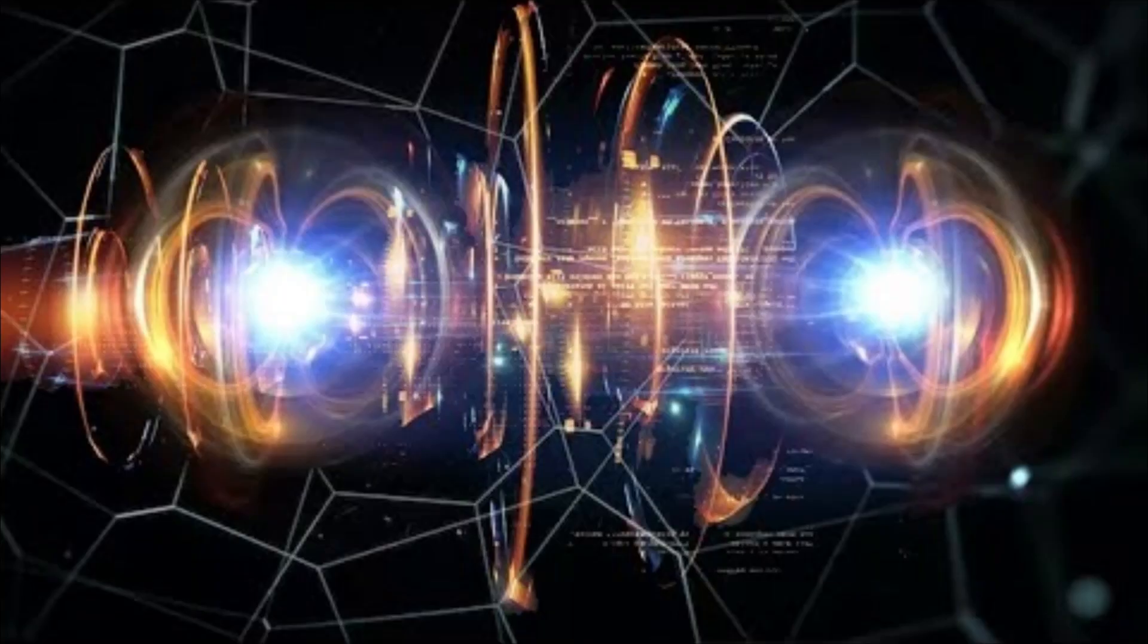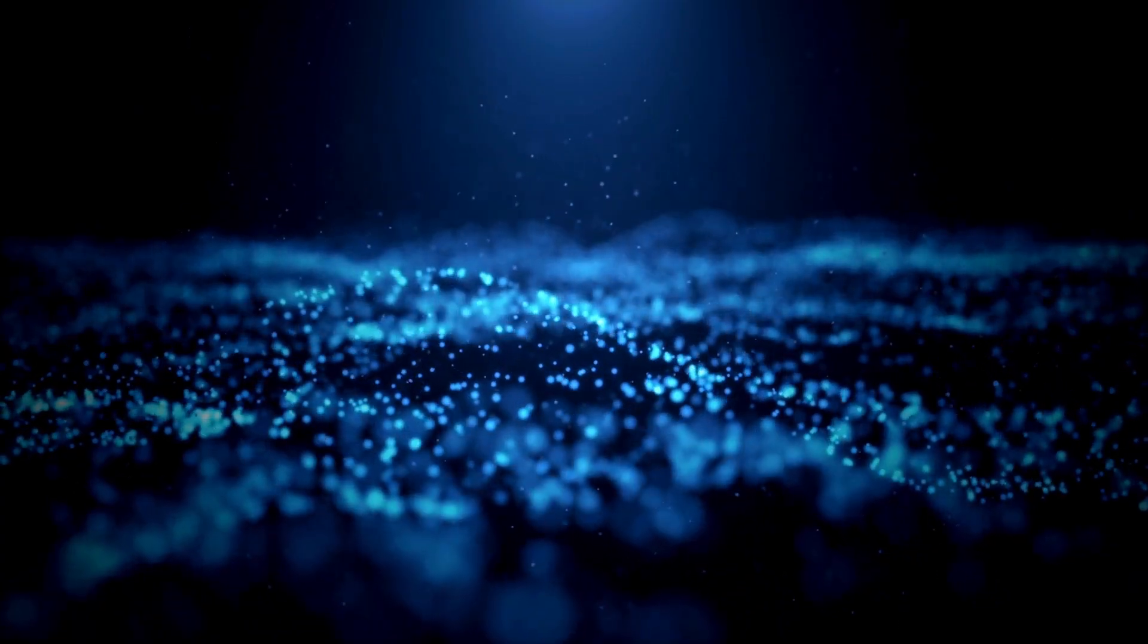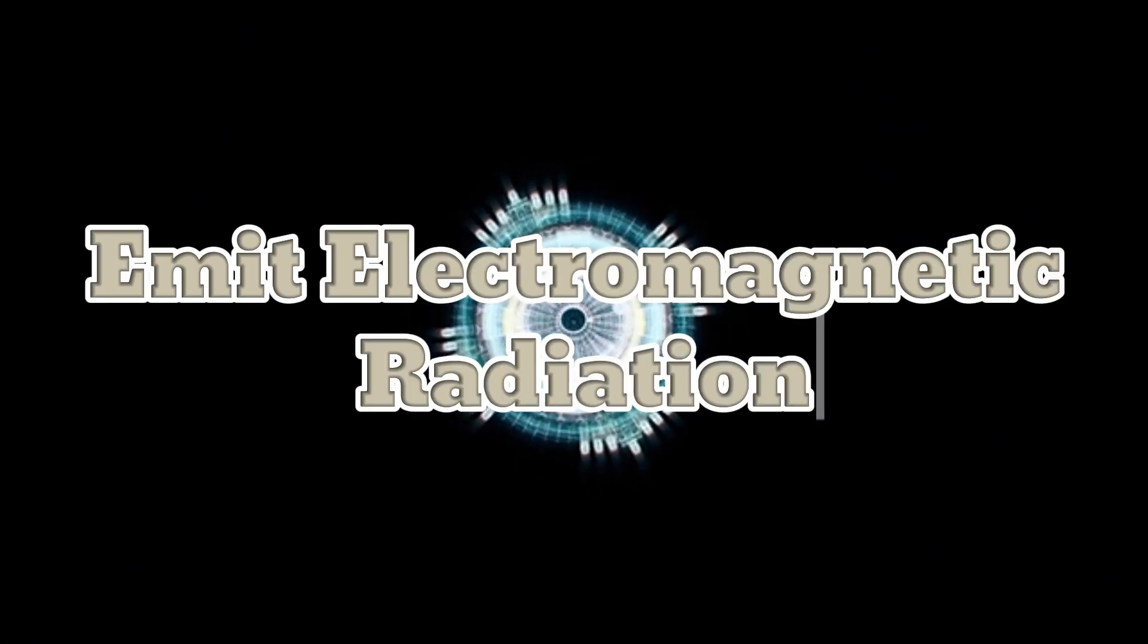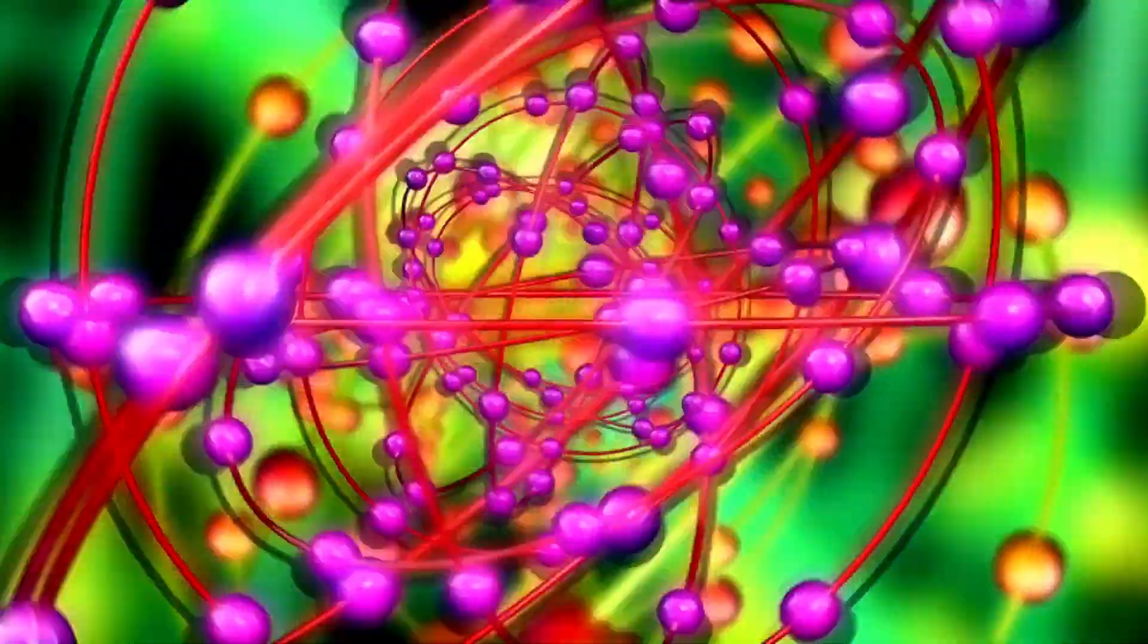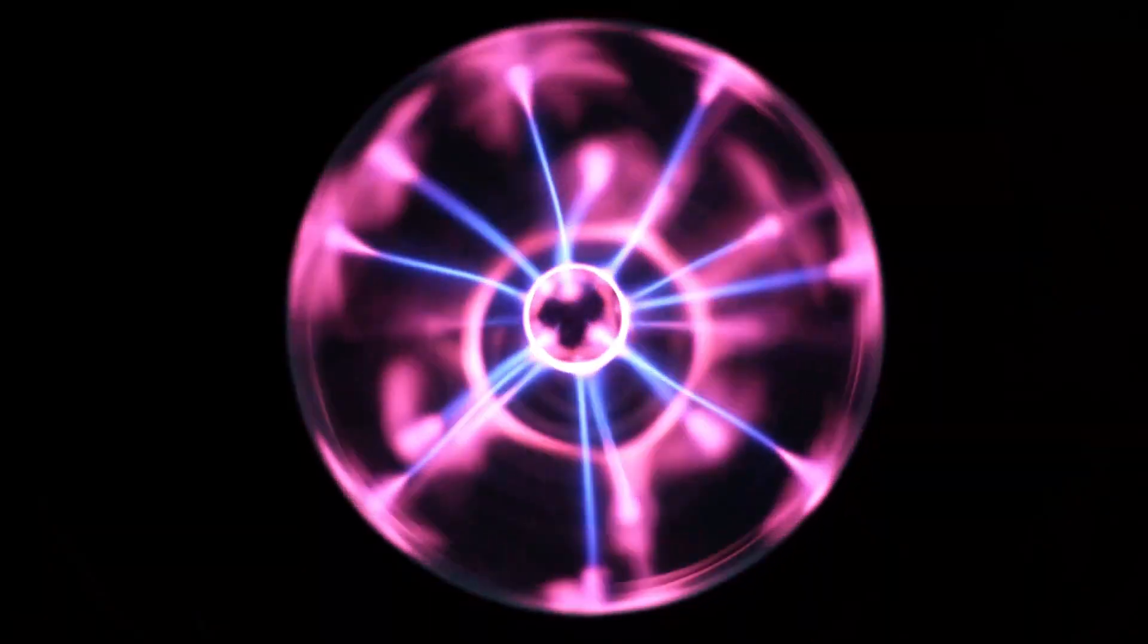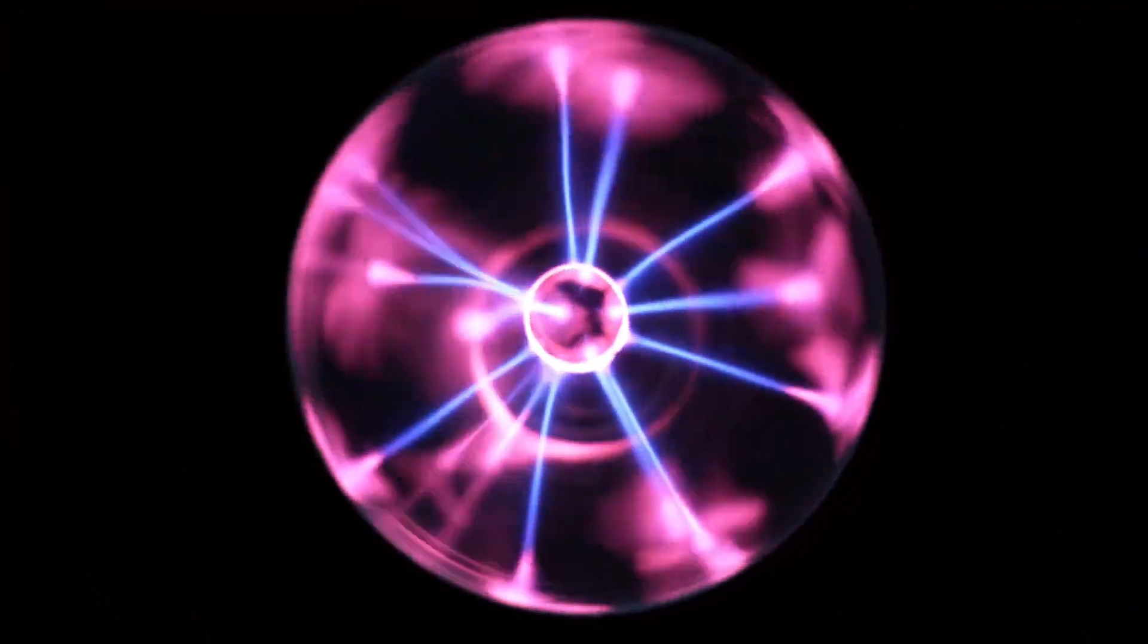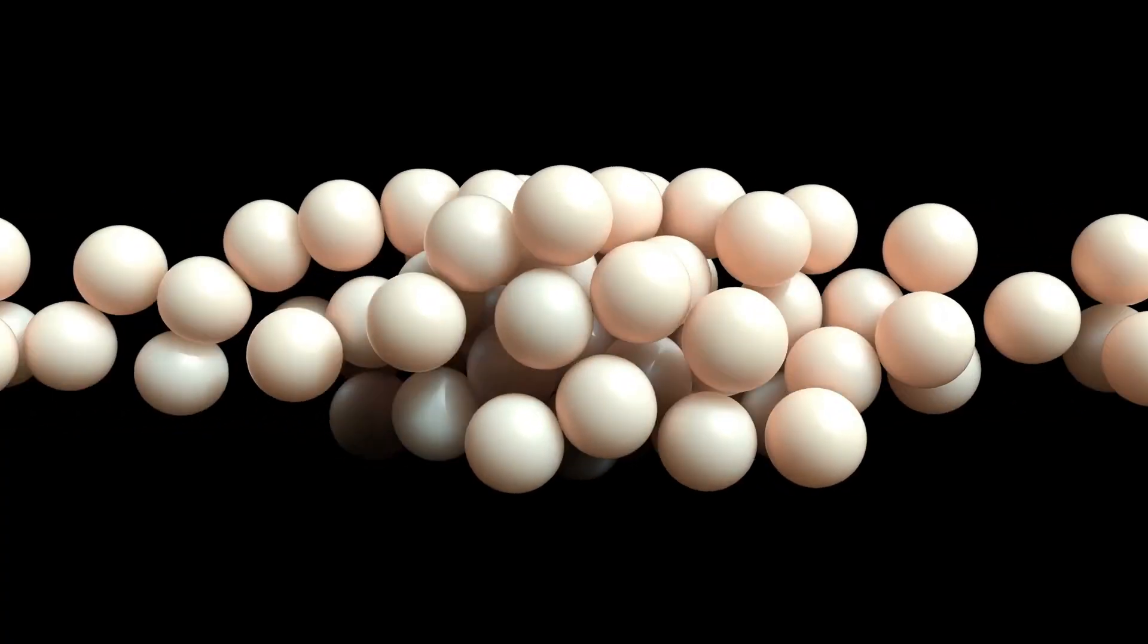However, this model posed two significant issues. Firstly, charged particles that accelerate emit electromagnetic radiation. Since electrons are charged and accelerate during their orbits, they should emit radiation, which would cause them to lose energy and quickly spiral inward to collide with the nucleus.